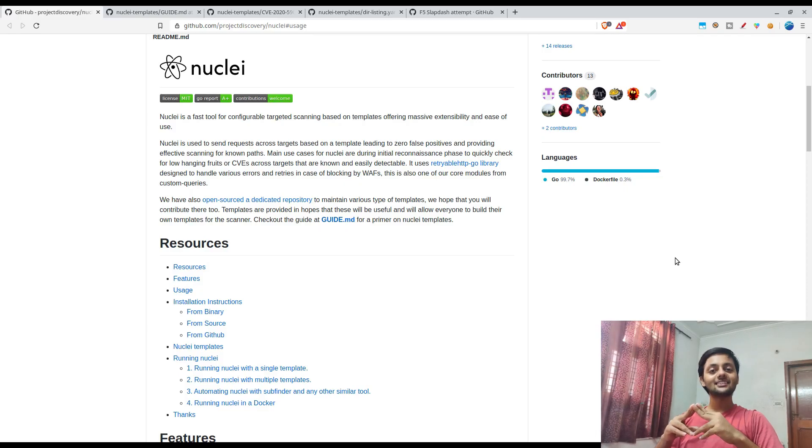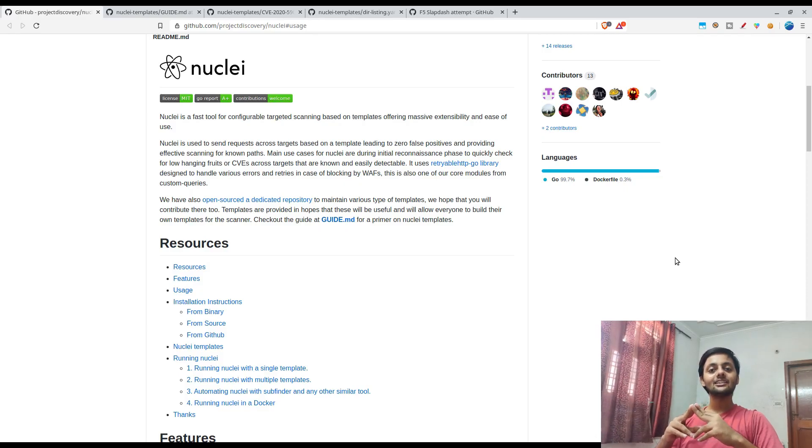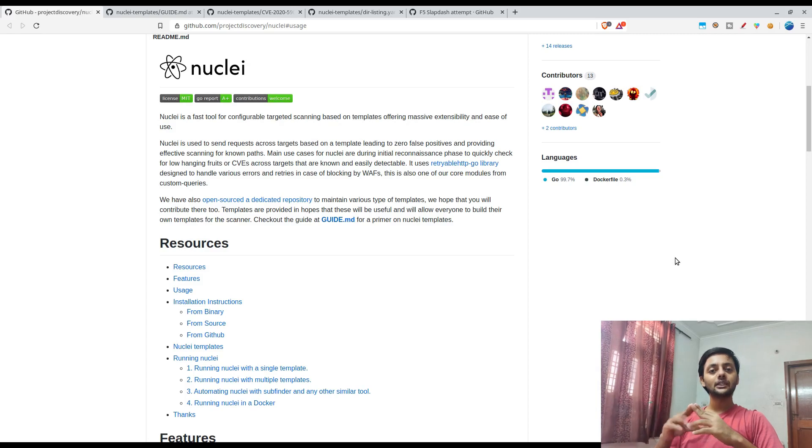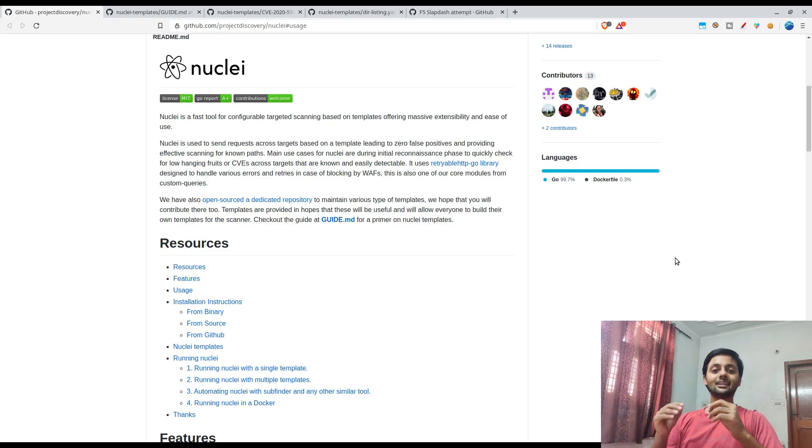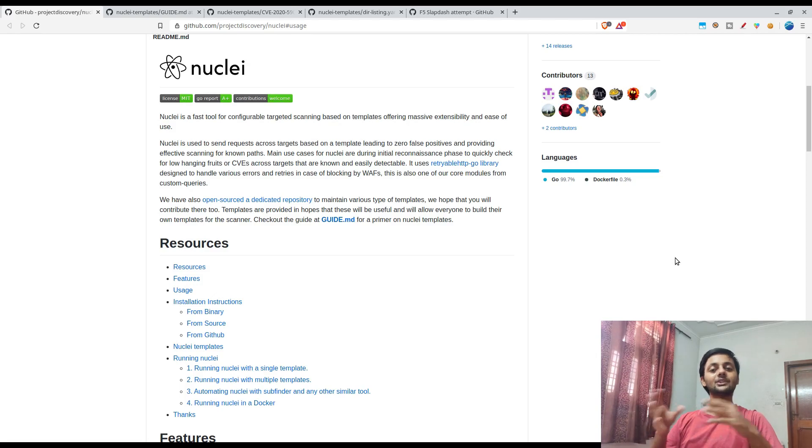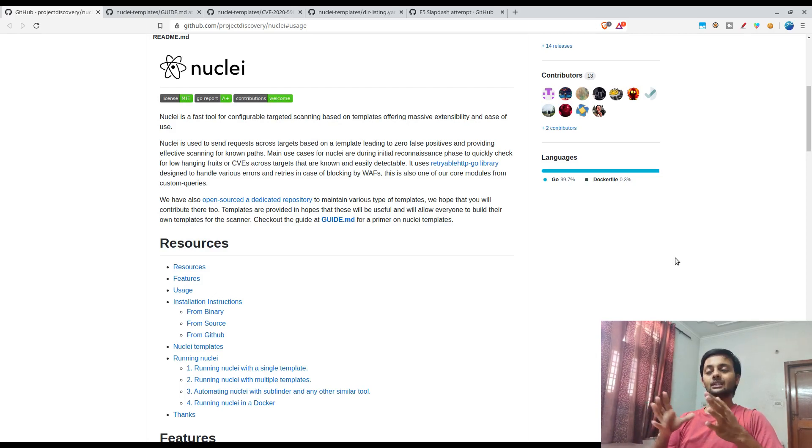Hi everyone, this is Asim here, welcome back to our channel. So today we are going to talk about Nuclei. It's a Project Discovery open source tool and it's a configurable scanner which is based on templates.